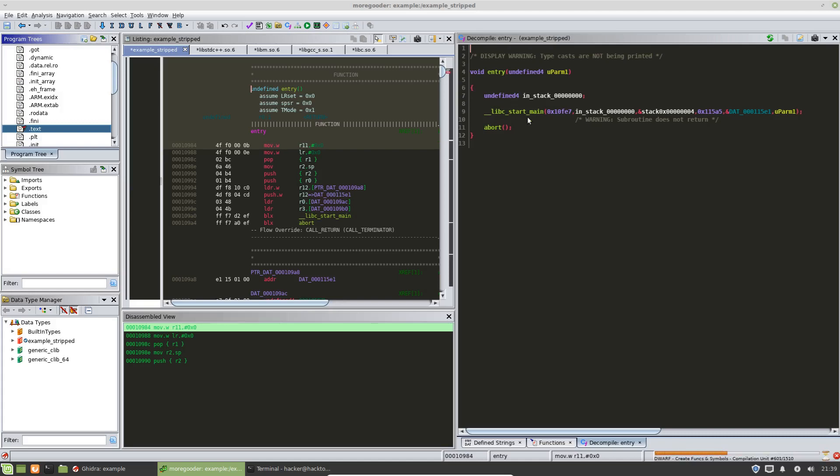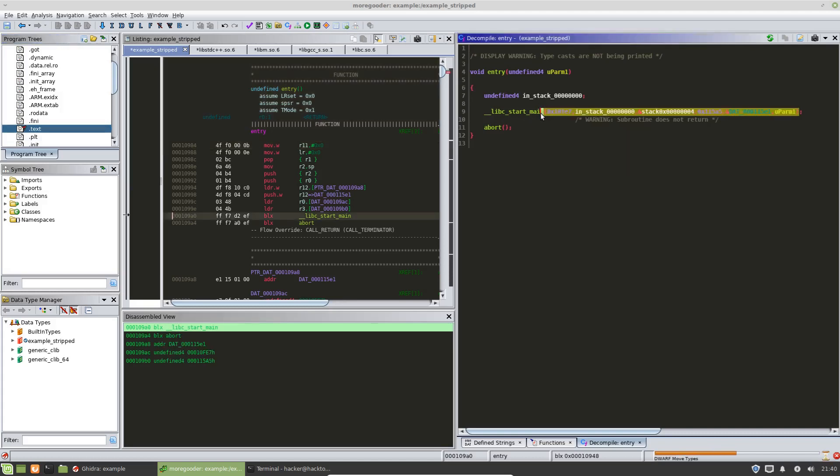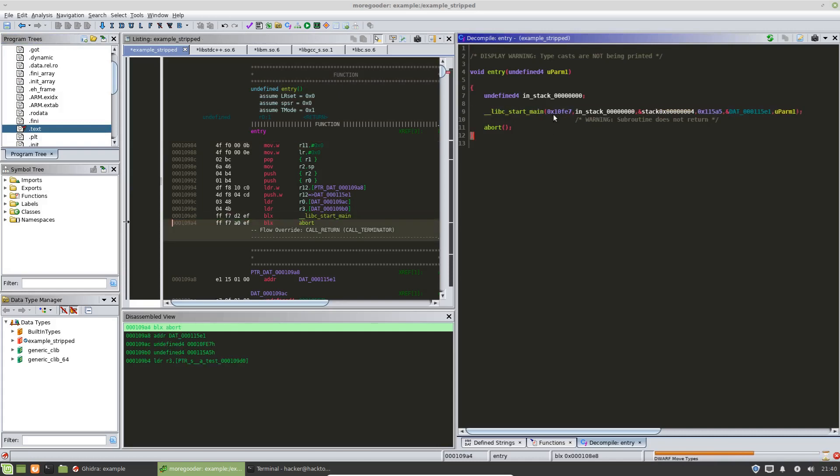And the entry function has this libc start main. So not every elf file will be exactly like this in its entry. You just kind of, if you can find entry, then you can find main. Main will always be an entry. So, but in this case, it has this function libc start main and it has these arguments.